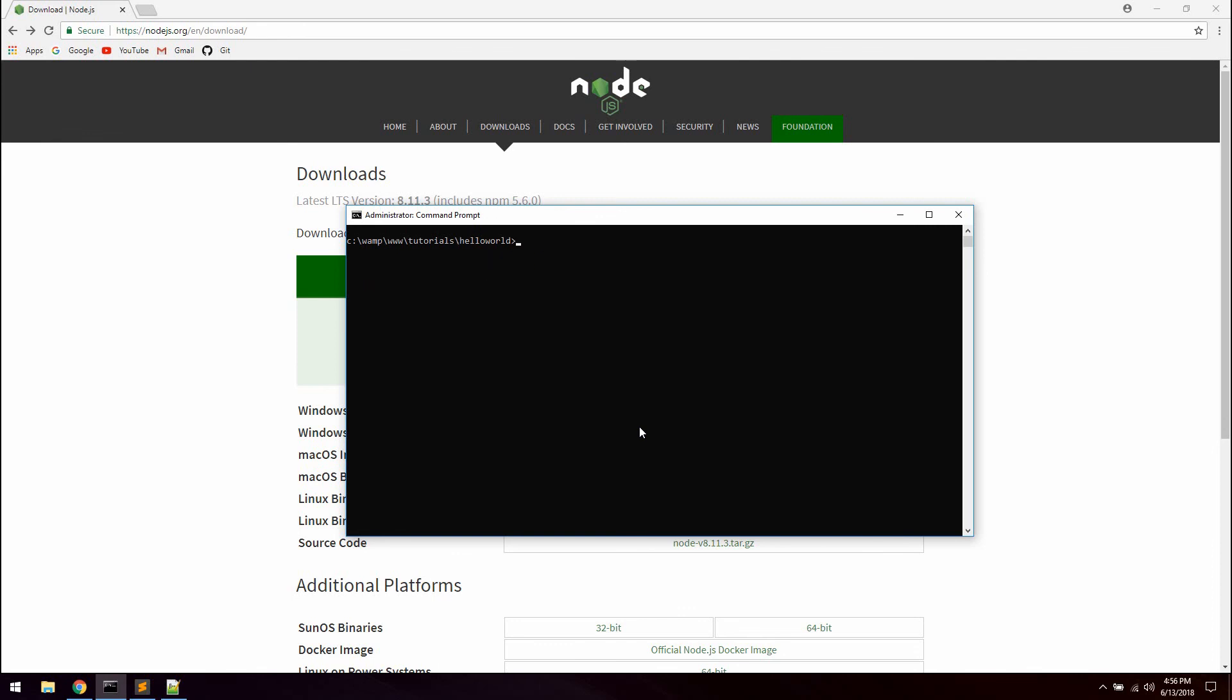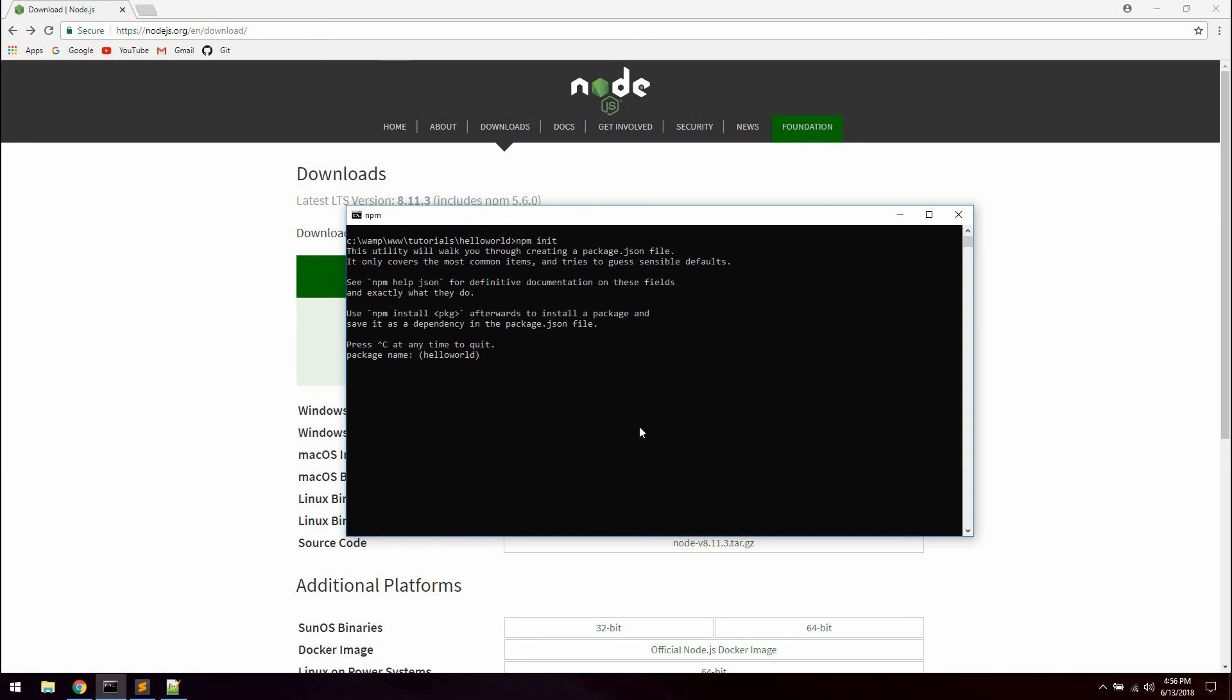And what we are going to type now to initialize our very first node project is npm init. What this will actually do is create a package.json file for us where we will give this application a name and a version amongst other things. Some short information about the package.json file: it lists packages this project depends on and allows you to specify package versions.